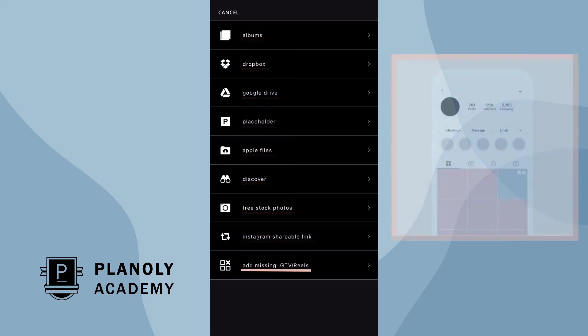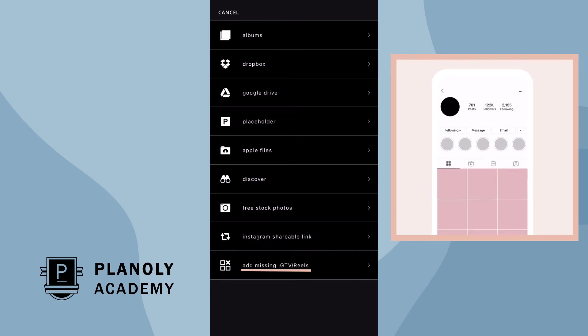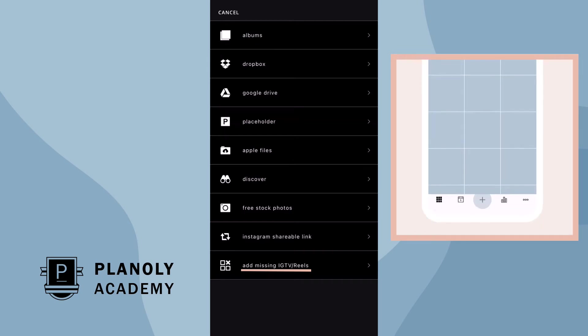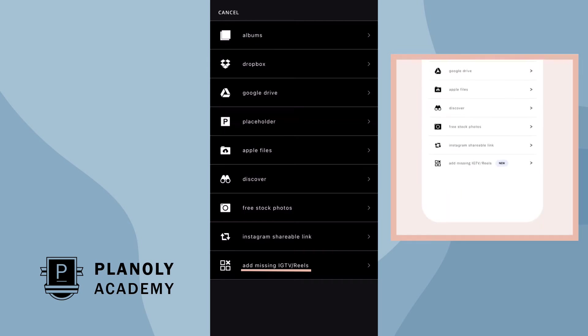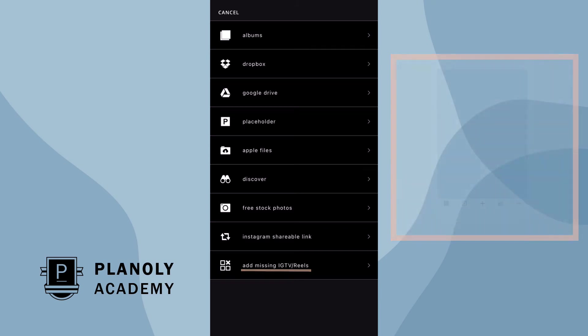Due to Instagram limitations, we cannot pull your IGTV or Reels posts from your Instagram to your Planoly Grid. So this is our workaround to help you fix your grid.